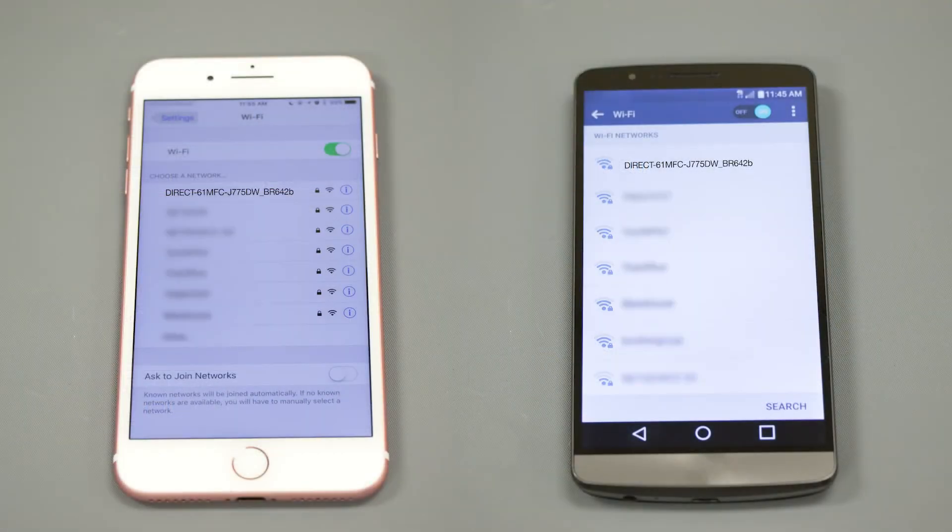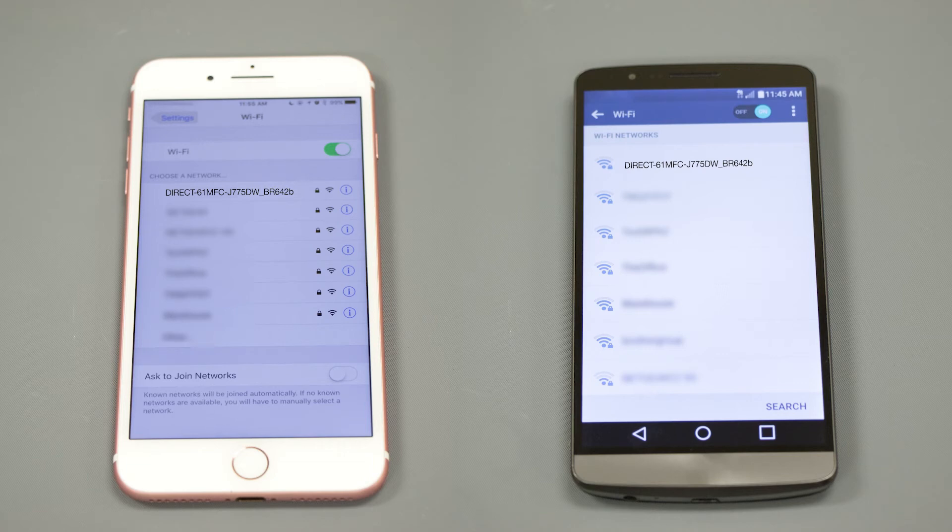On your mobile device, check for Available Connections. Select the network displayed on your Brother machine.